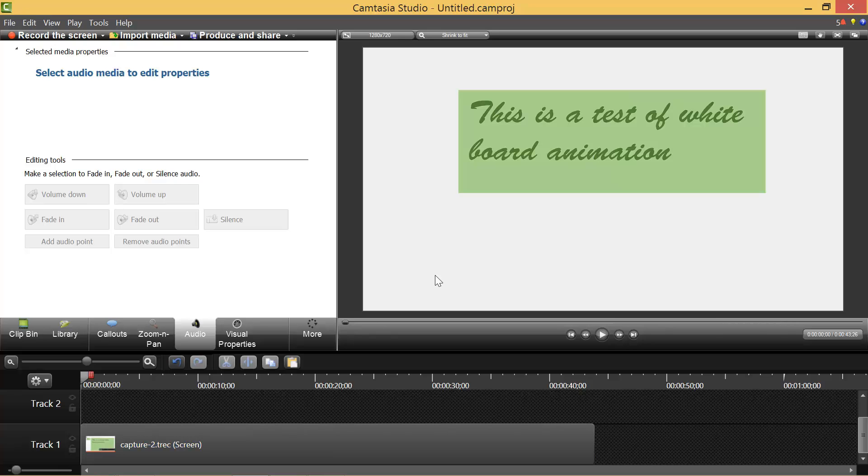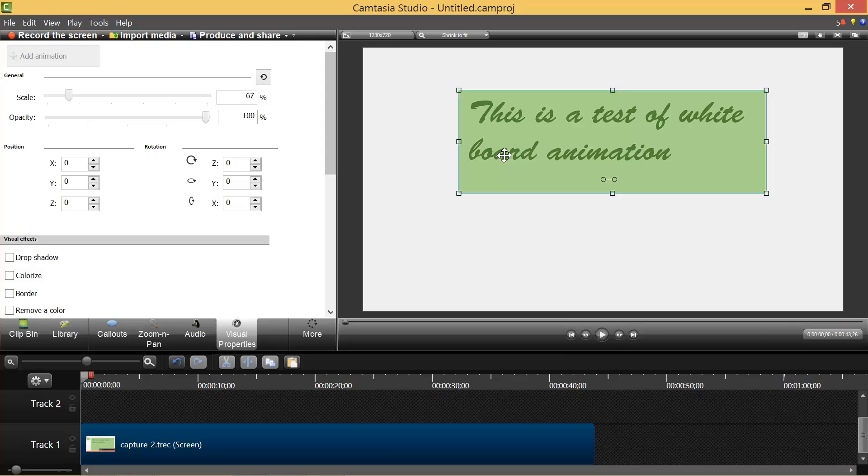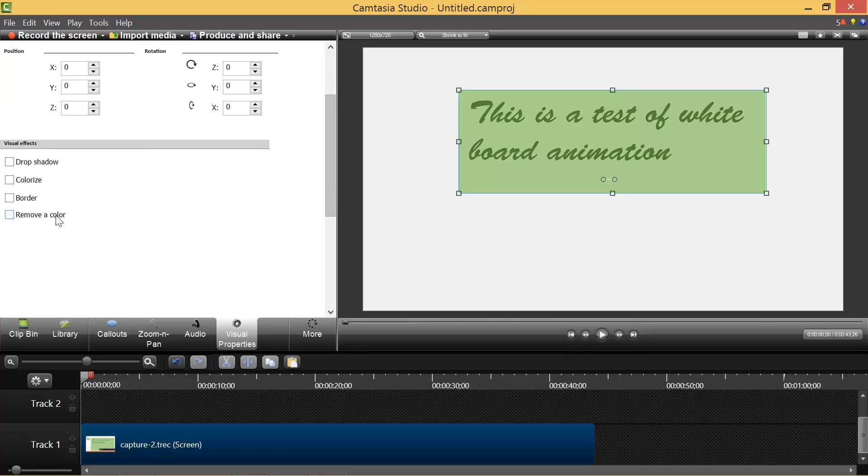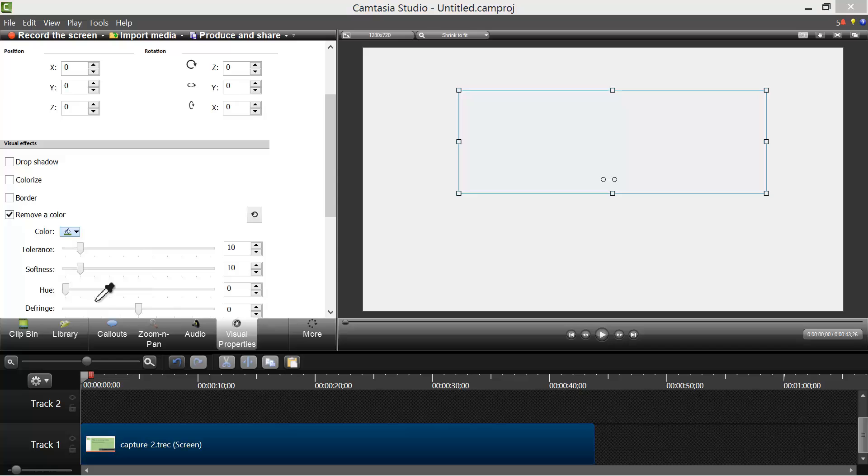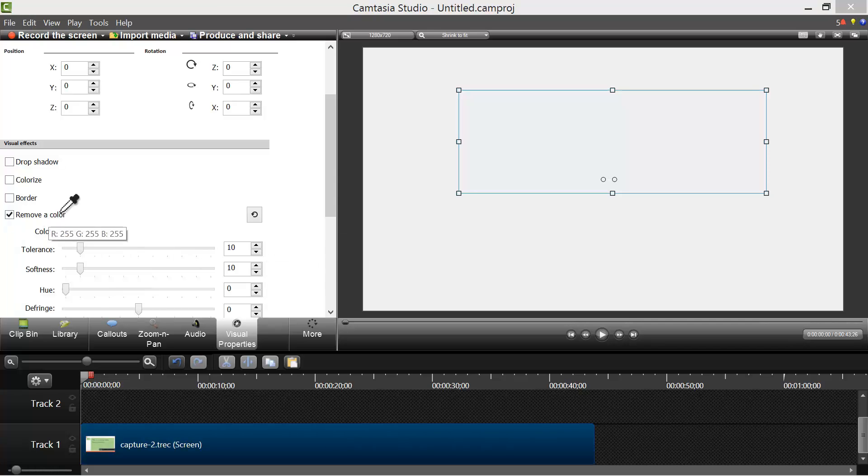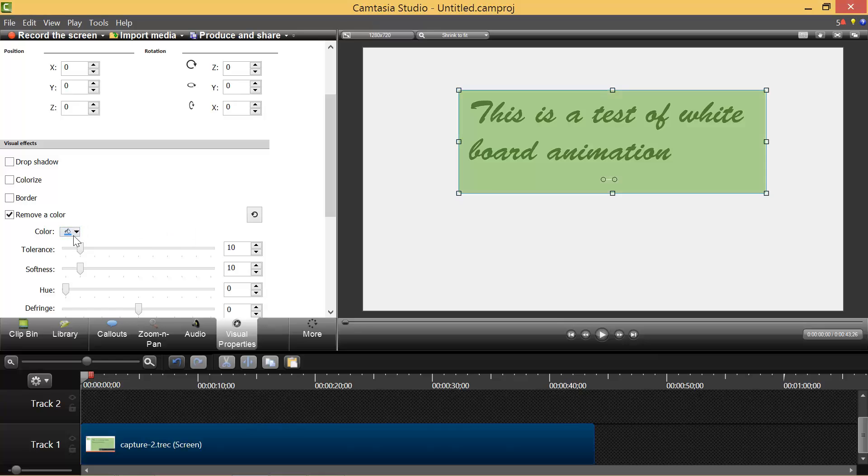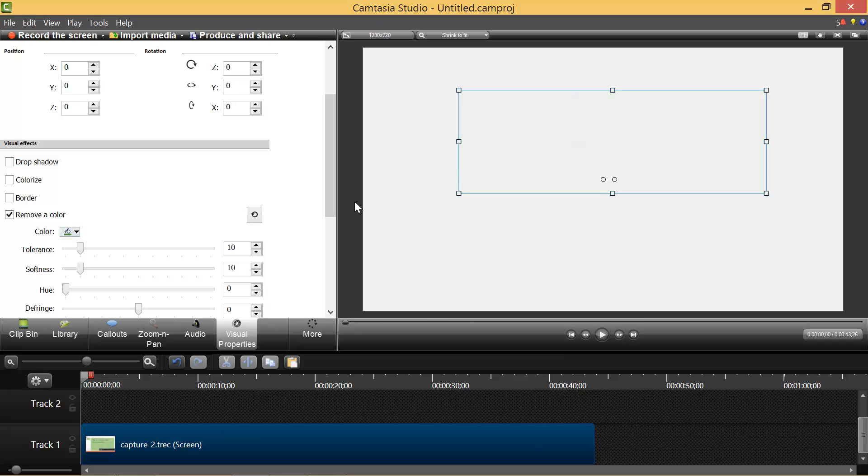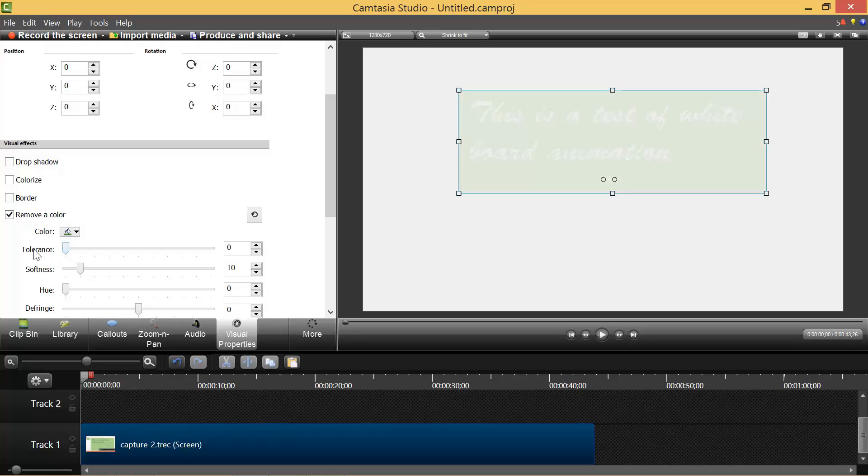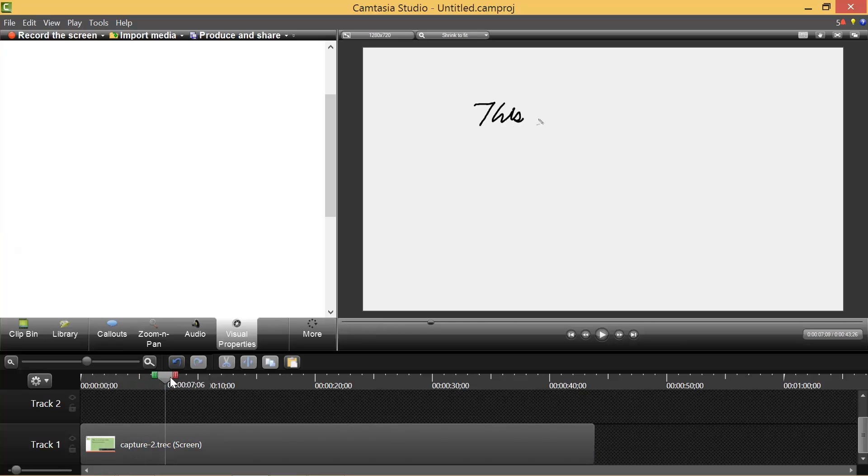So I want to go to visual properties now, select that, and then I want to remove a color. And I want to select the color. Let me select the color. I'm going to try this dark green and then see how it works. So notice because it was green, both the background and the slide were green, it removed both colors.